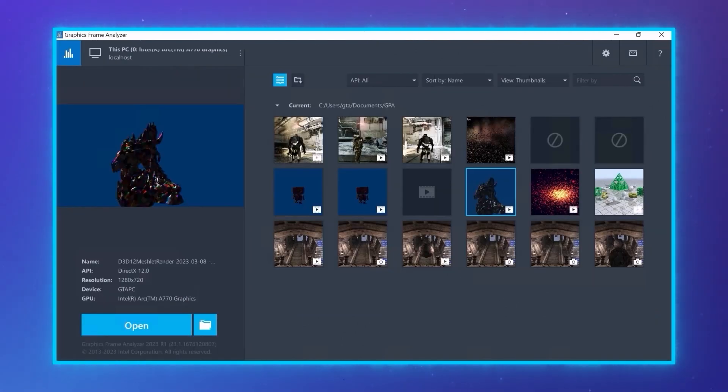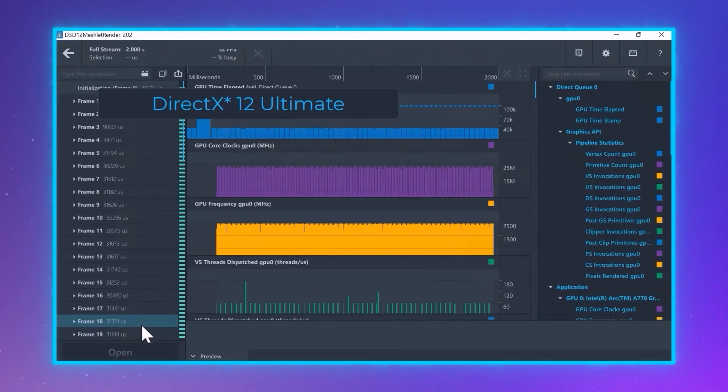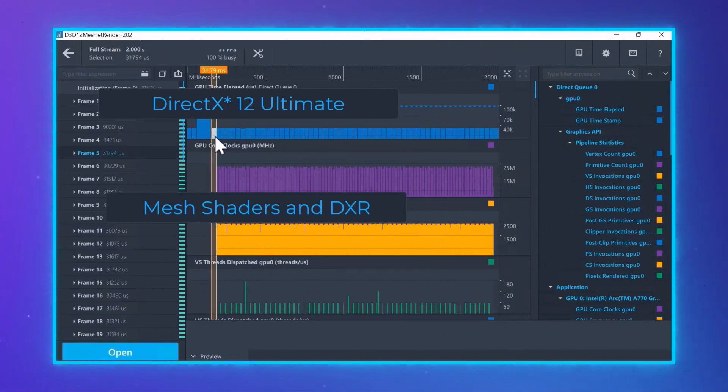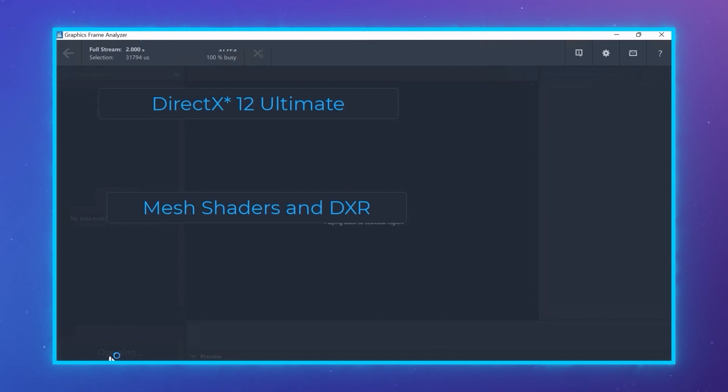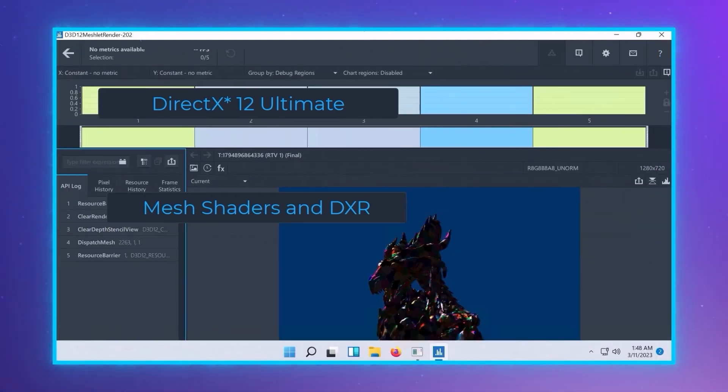For Update 2, we have DX12 Ultimate features in Graphics Frame Analyzer, Mesh Shaders and DXR. Mesh Shaders are new in DX12 Ultimate. They replace the traditional GPU geometry processing pipeline, allowing creation of more detailed and dynamic worlds.